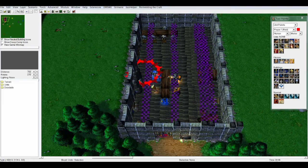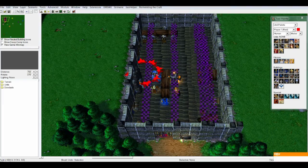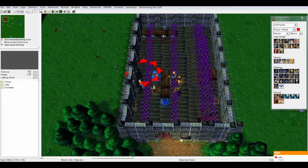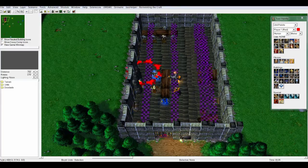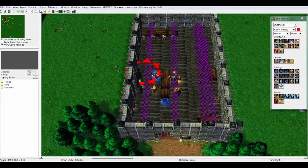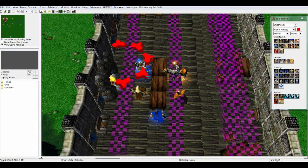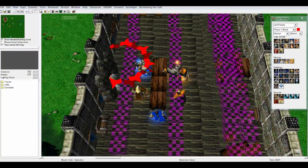Hey guys, welcome to another Warcraft 3 tutorial. Today we'll be going over how to import music. Music is something that is quite useful in Warcraft 3, like in a cinematic, or just when you're playing a map or a story. Cinematics are where it's mostly used, where I feel it's kind of important to have good music. So first I'm going to teach you how to import it.